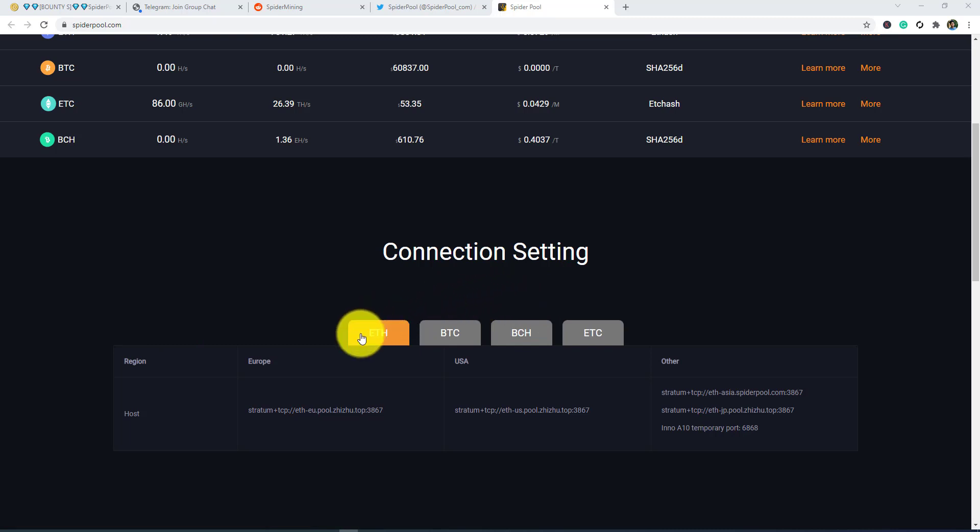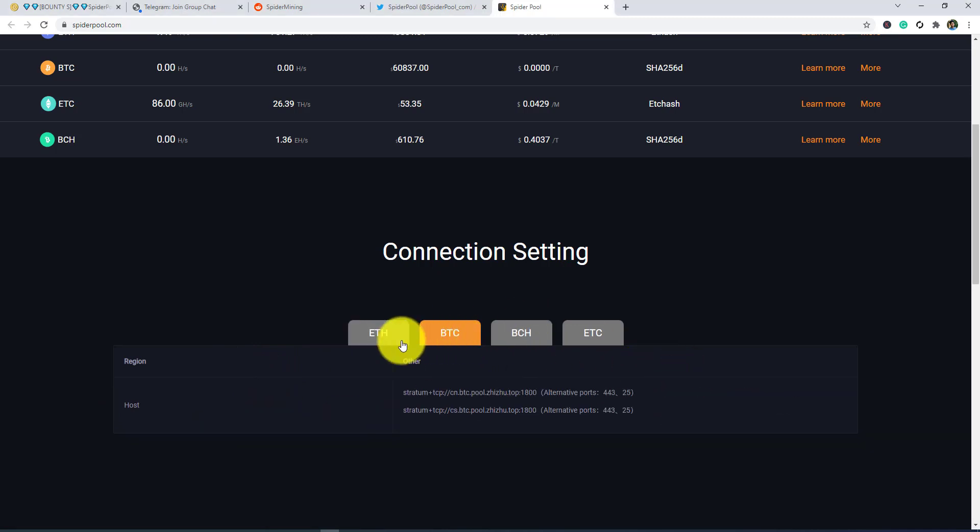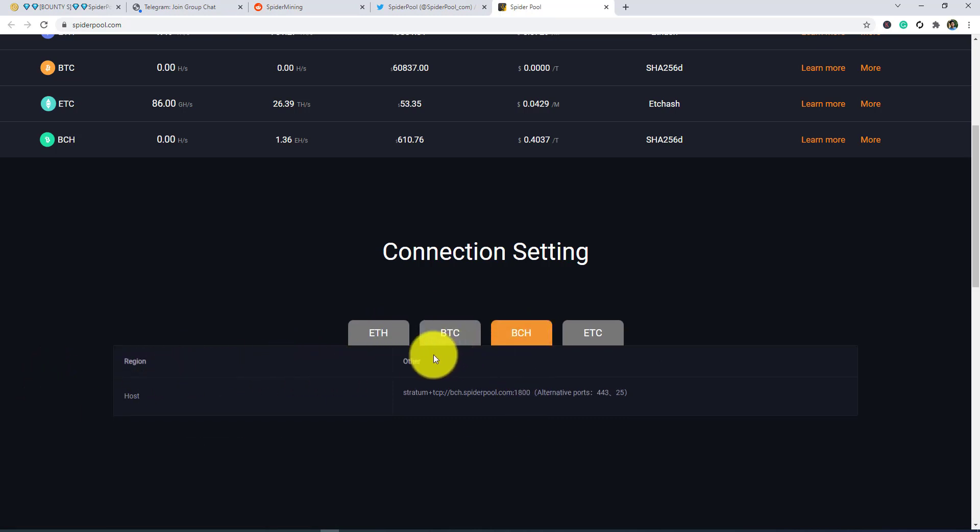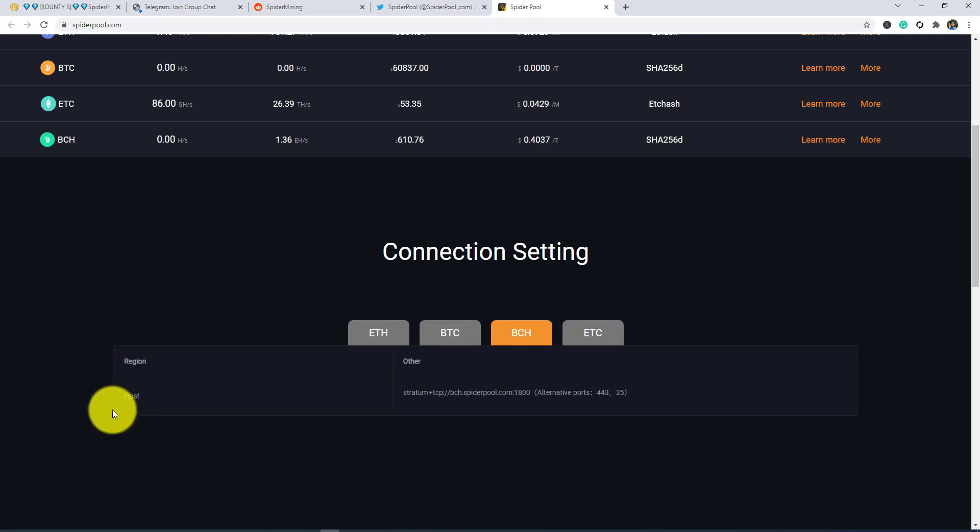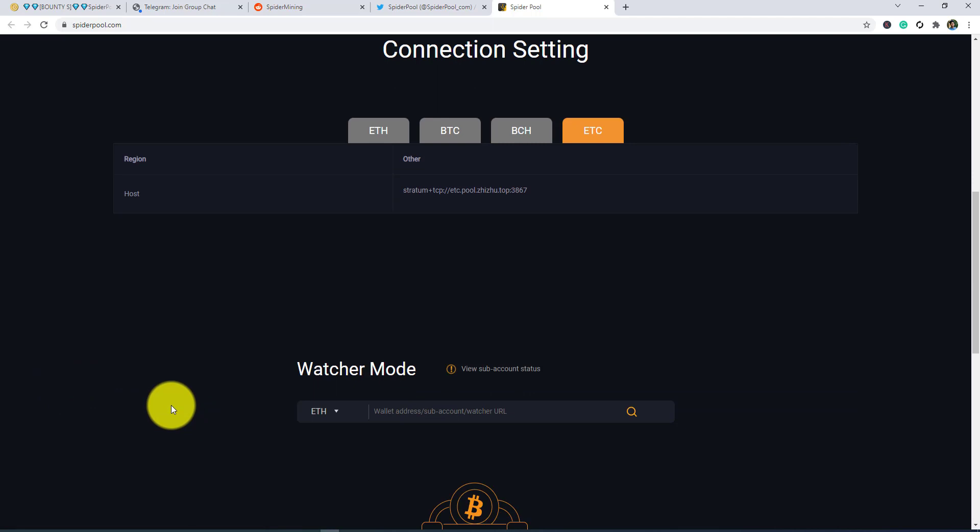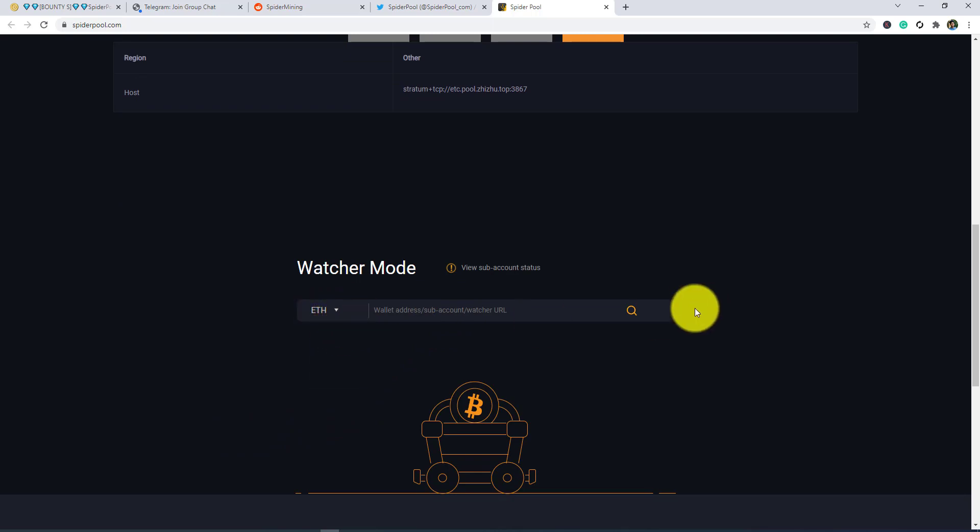The connecting setting from Ethereum host USA and other connecting settings: BTC region and host Bitcoin, BCS region host, and ETC region host, watcher mode. I guess you can see the watcher mode from here - I'll watch Ethereum.